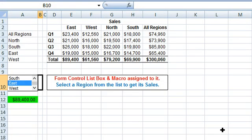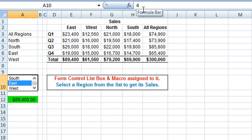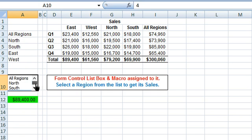Coming back to the worksheet, our link cell is A10, so this cell is linked to the list box. The link cell will display the value — or return the Value property — of the list box. The currently selected item is East, and you can see this link cell displaying an index number of 4, so this is the 4th item in the list. If we select All Regions, the Value property is 1, which is the index number of the first item.